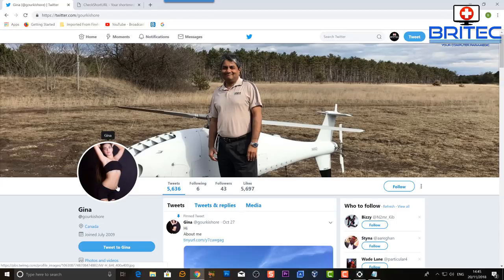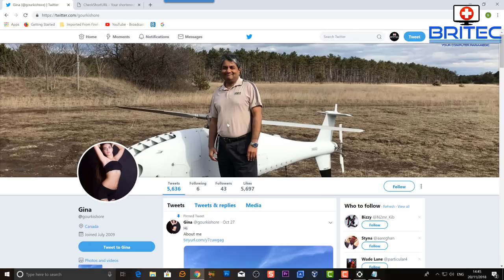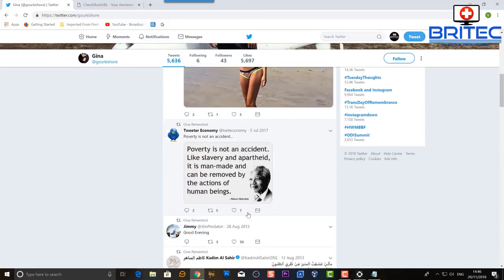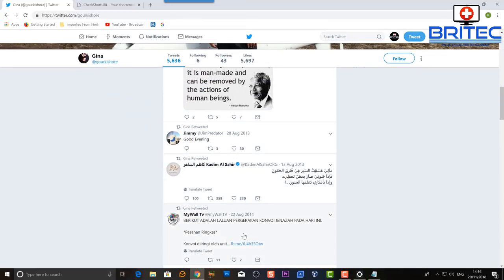This poor chap has probably had his Twitter account hijacked — he likely had a very weak password and someone found a way to get in. They've hijacked it and put Gina's profile picture on there, but haven't changed everything. Sometimes they'll change it fully so you won't recognise it.